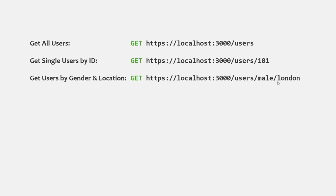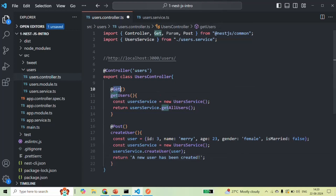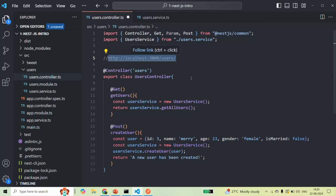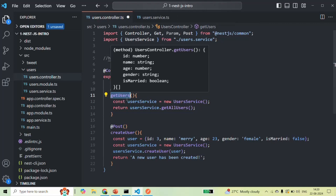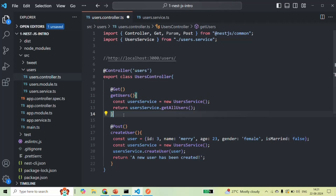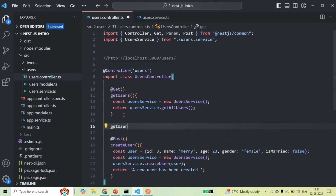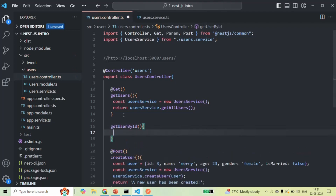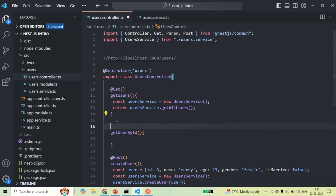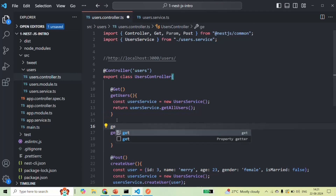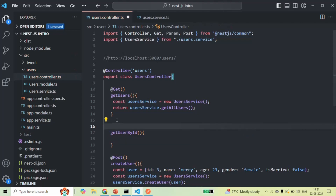Let's see how we can create a controller method for handling those routes which contain route parameters. Let's go back to VS Code. Whenever we make a GET request to this URL, we don't have any dynamic part. But now we also want to have a controller method which can handle a request containing a dynamic data, which contains a route parameter. For that, I'm going to create a method and call it getUserById. This method will be called whenever a user makes a GET request, so I'm going to decorate it with the @Get decorator.